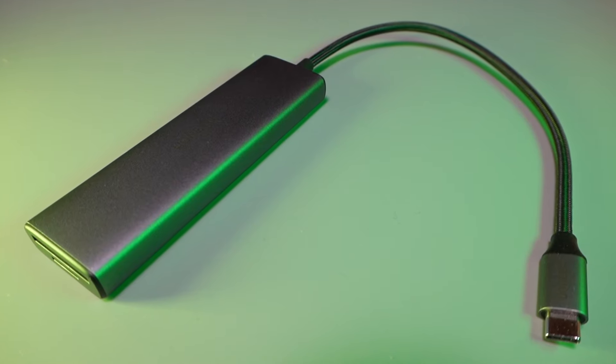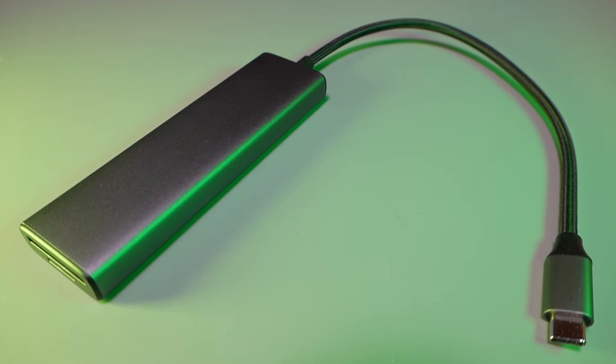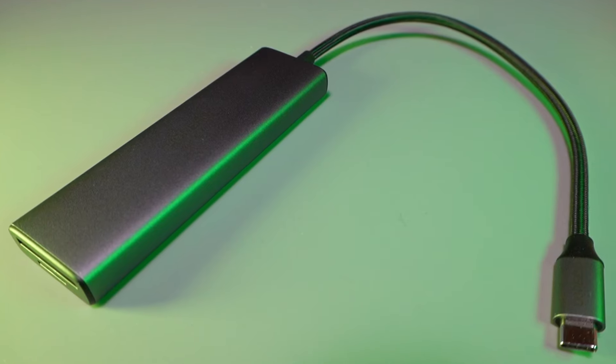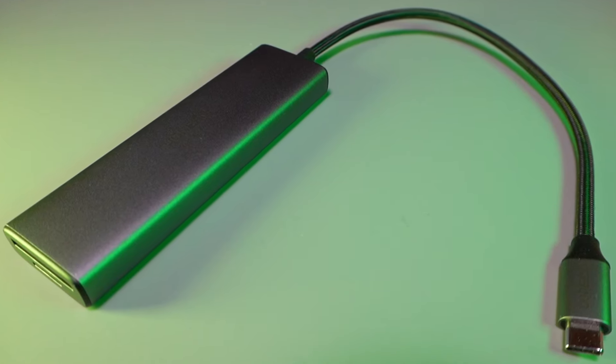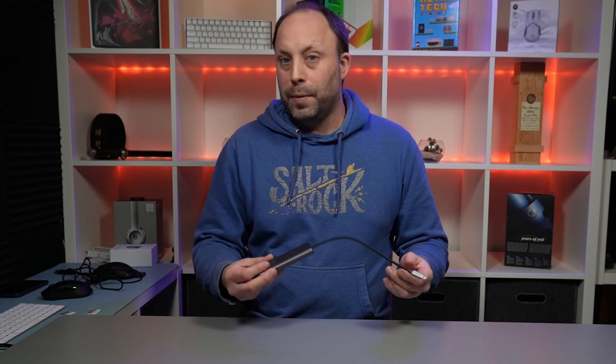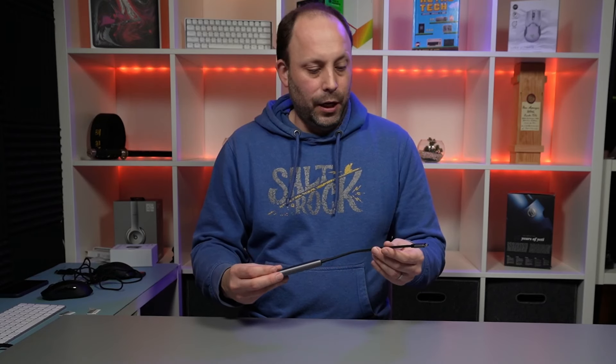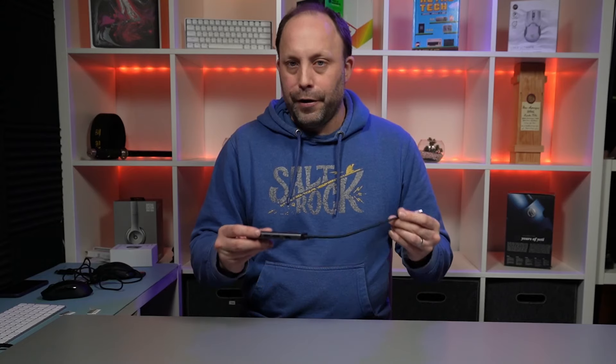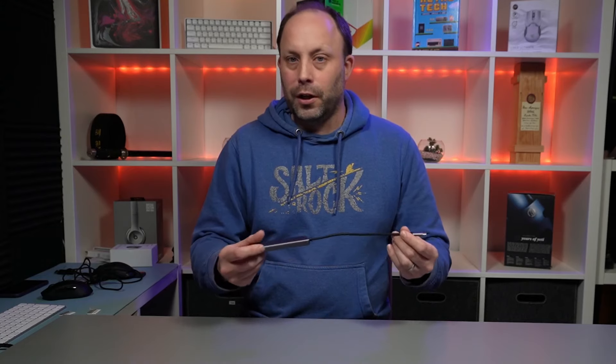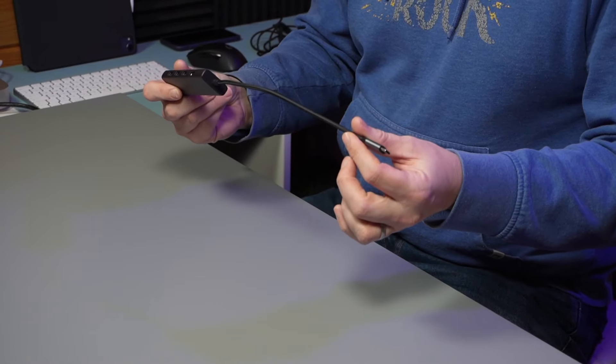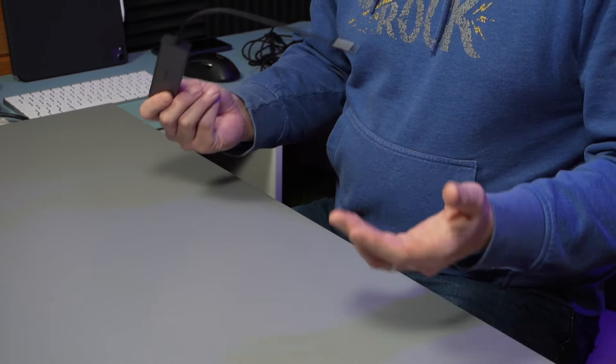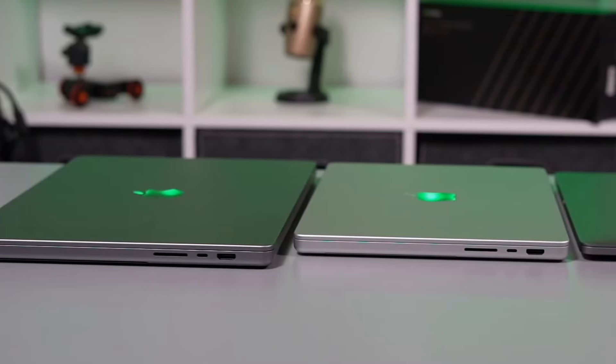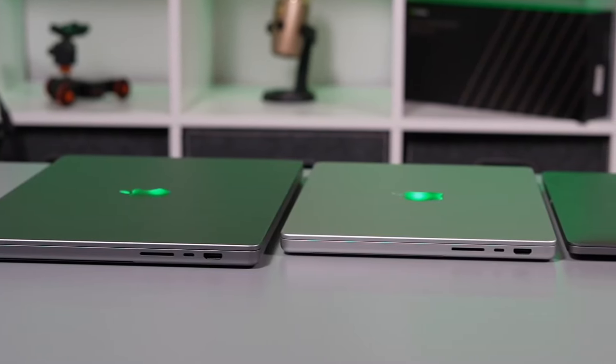So there we have it. This is a very inexpensive dongle, about 21 or 22 dollars on Amazon at the moment, link will be in the description. For that you're getting a very functional dongle that gives you a lot of the missing ports back on a lot of these modern day ultrabooks.